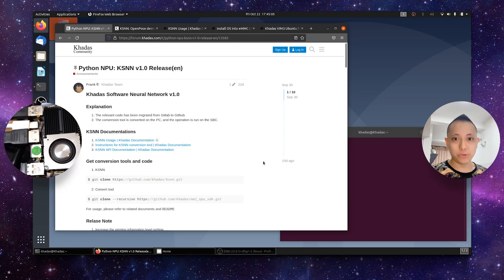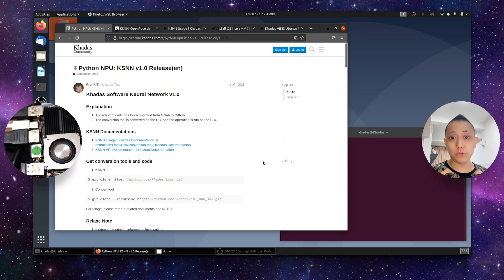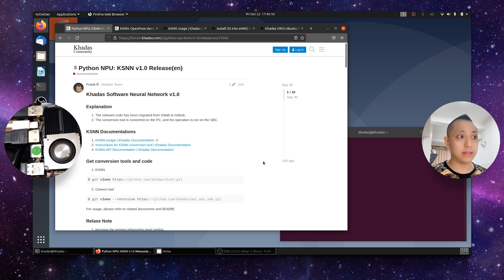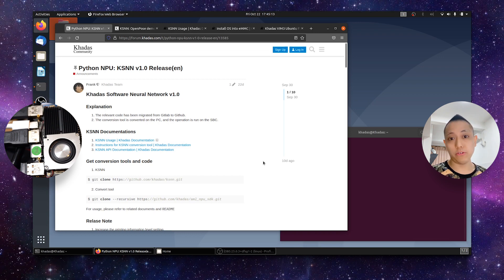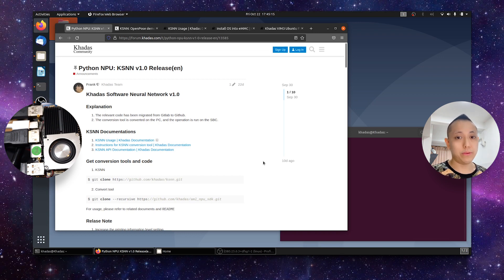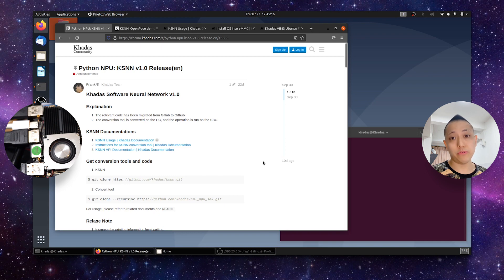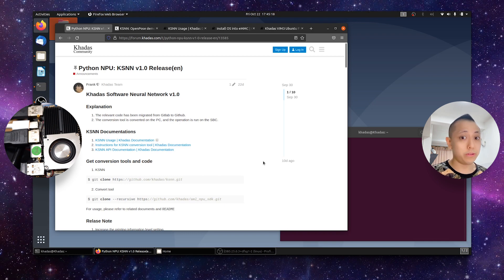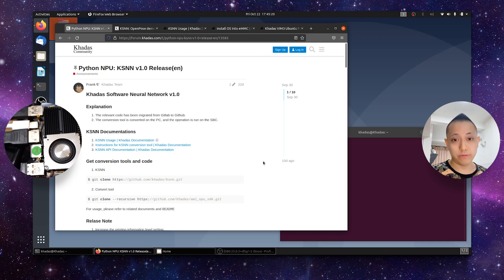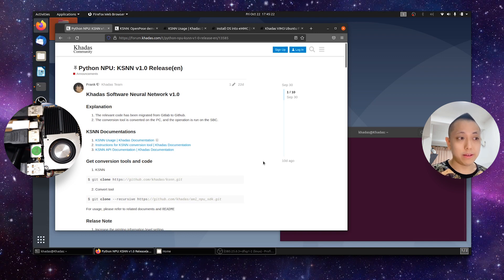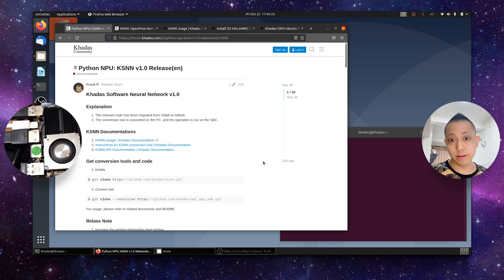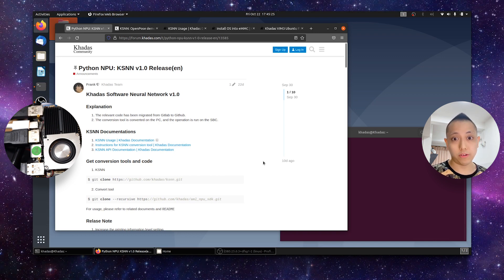Hi everyone and welcome to another CADAS video. In this video I'm going to show you how to install the CADAS Software Neural Network or KSNN version 1.0 on your VIM3 or VIM3L SPC. Do note that this tutorial will only work on a VIM3 or VIM3L SPC that has an NPU or Neural Processing Unit.